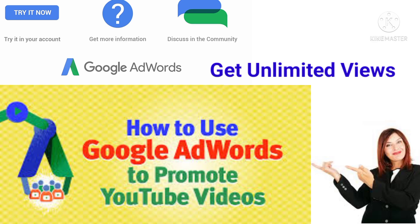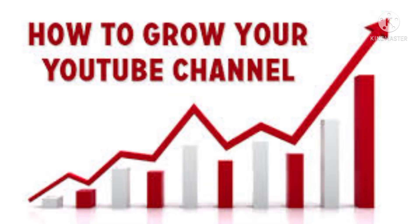Bismillahirrahmanirrahim, assalamualaikum. Welcome back to my YouTube channel. Today I will tell you about how to use Google AdWords to promote YouTube videos. We will definitely watch the video till the end, so let's start.